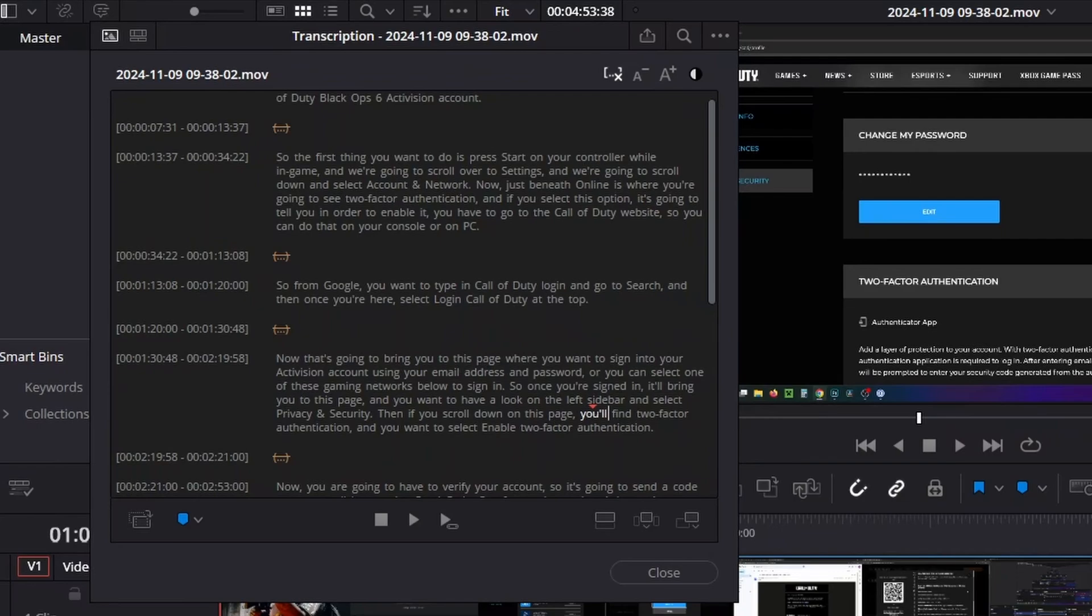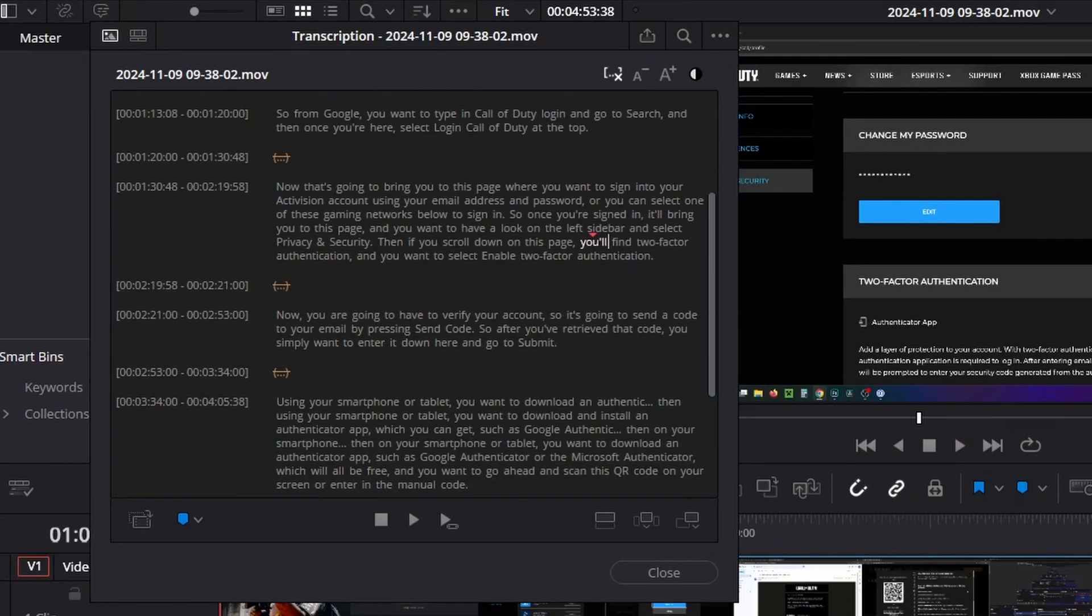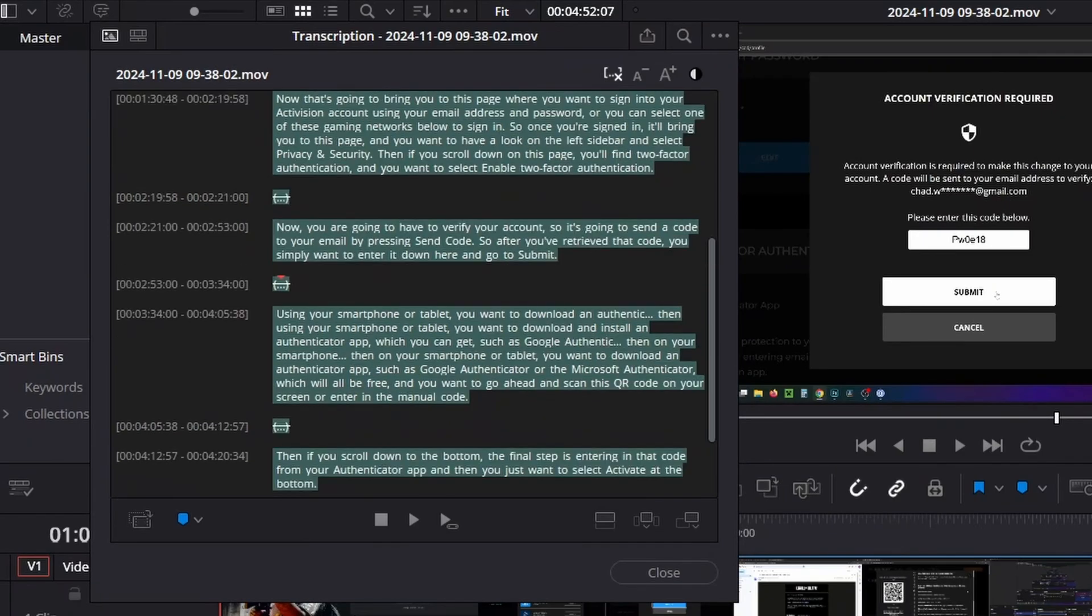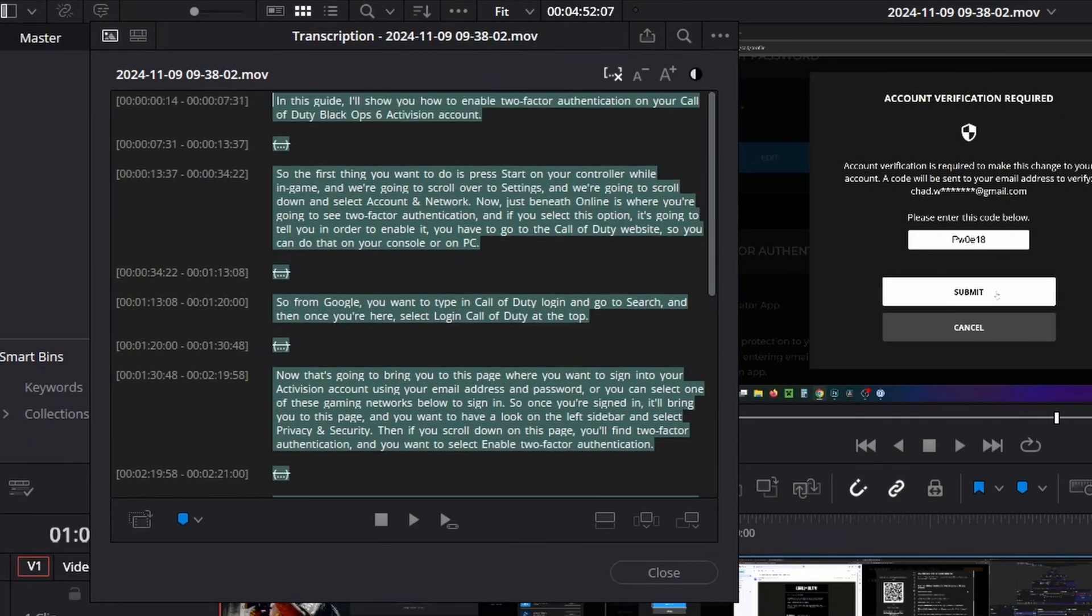You'll see they've been crossed out here. The next thing you want to do is select your transcript anywhere and press Ctrl+A on your keyboard to highlight your entire transcript.